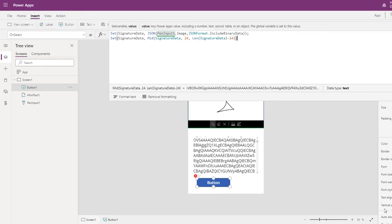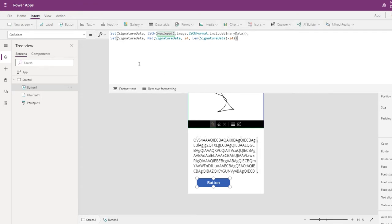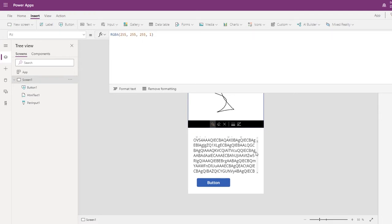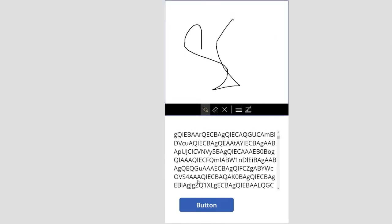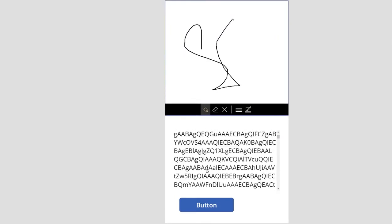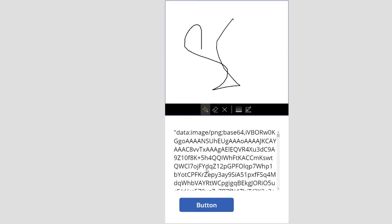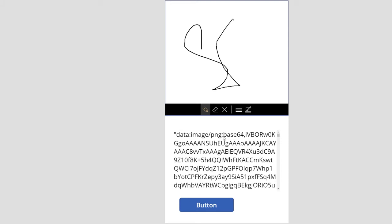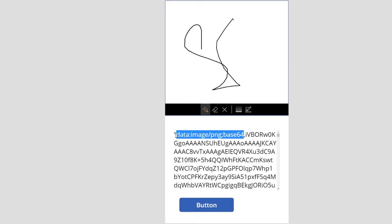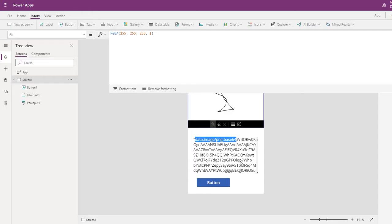What this does is in signature data, I'll get the data starting from IVBRO and the rest of it will be neglected.